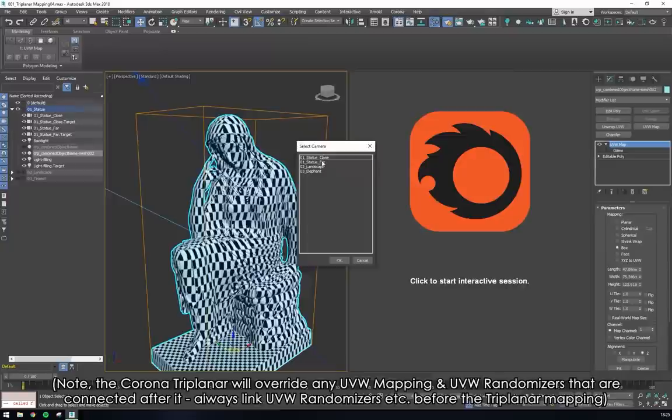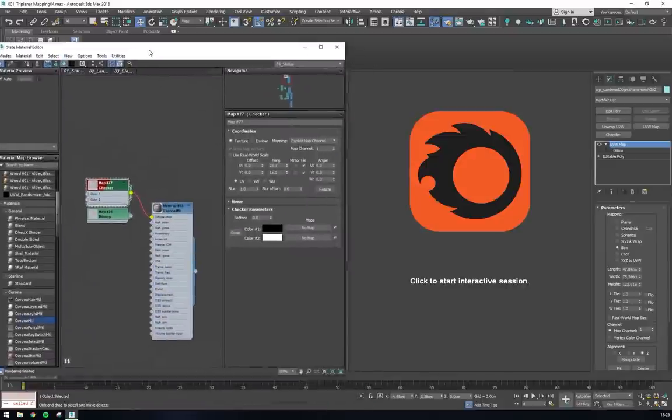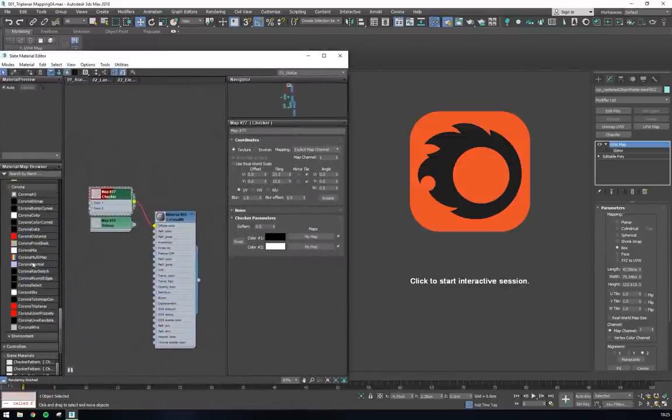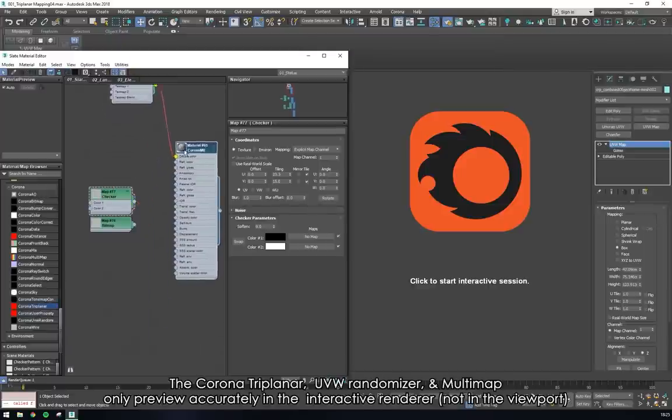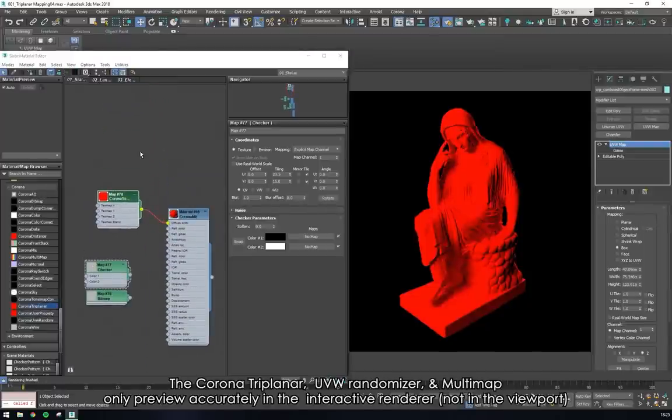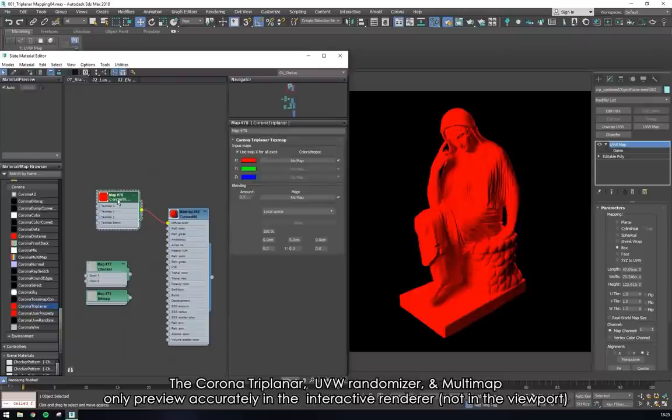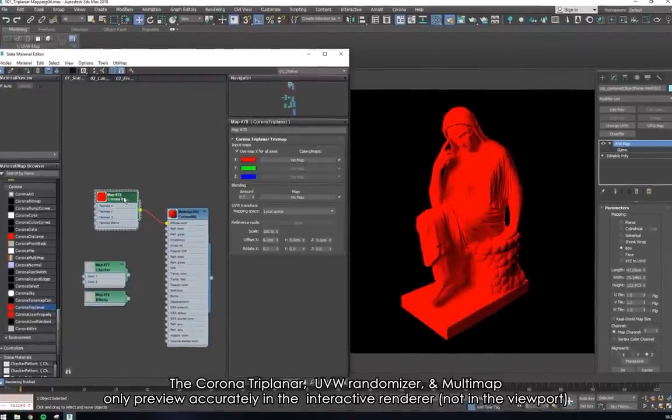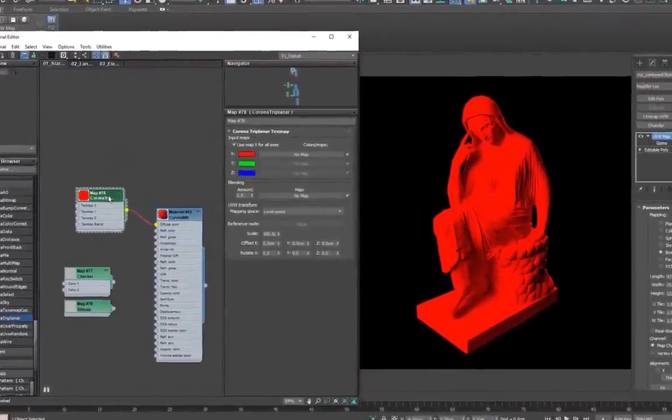To see how triplanar mapping works, we can start with plugging a triplanar node into the diffuse channel of a Corona material. If we turn on the interactive rendering, we can see that the model renders as solid red, and this is because we have no bitmap plugged into any of the triplanar node inputs, so it takes the default red from the x-axis input.